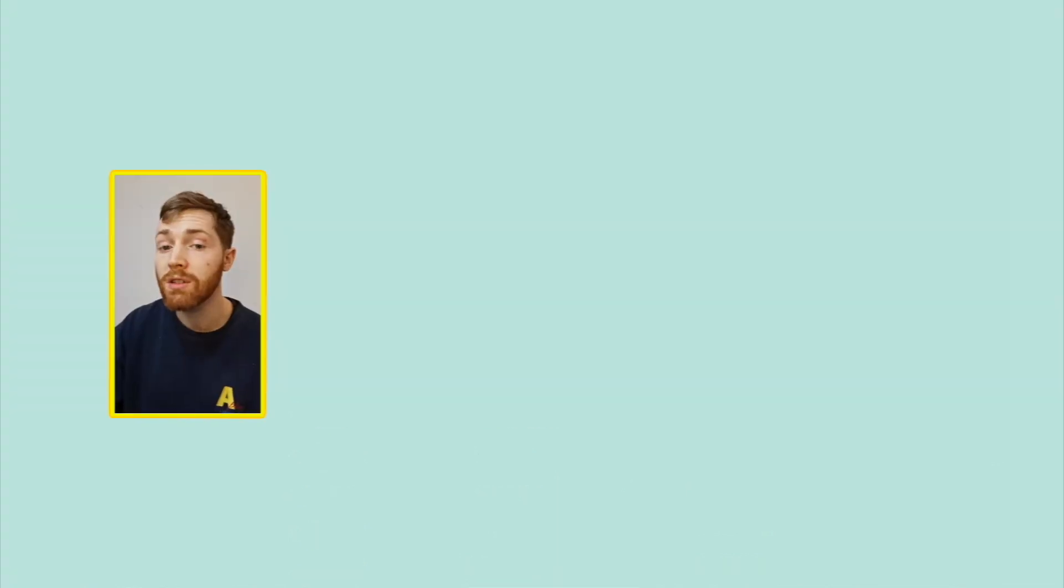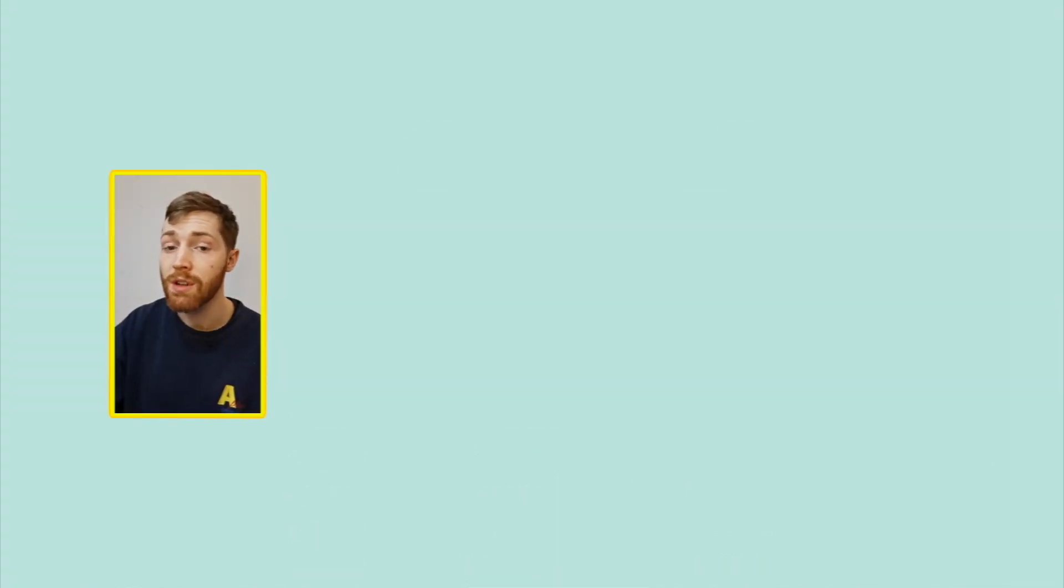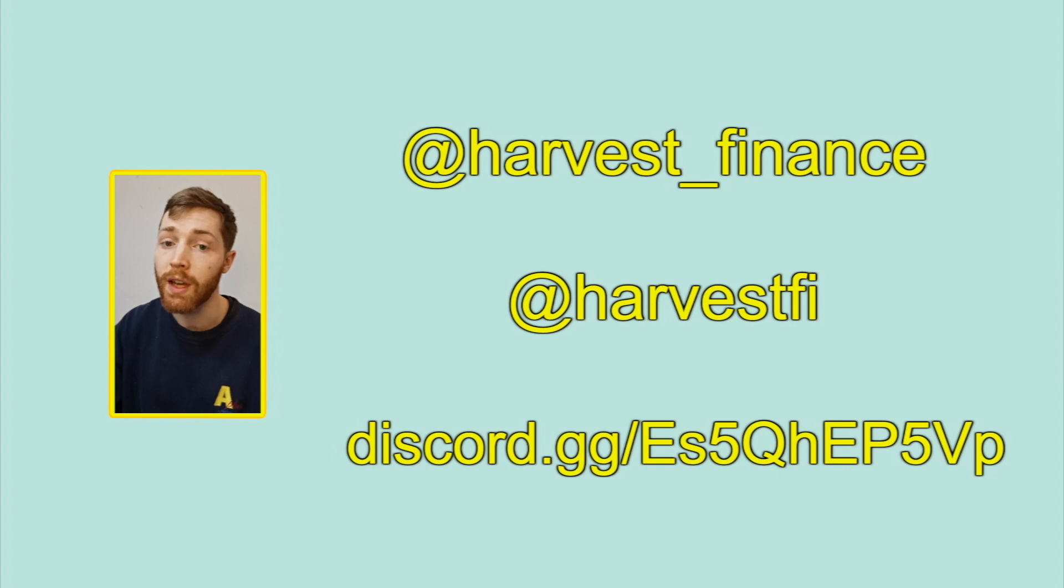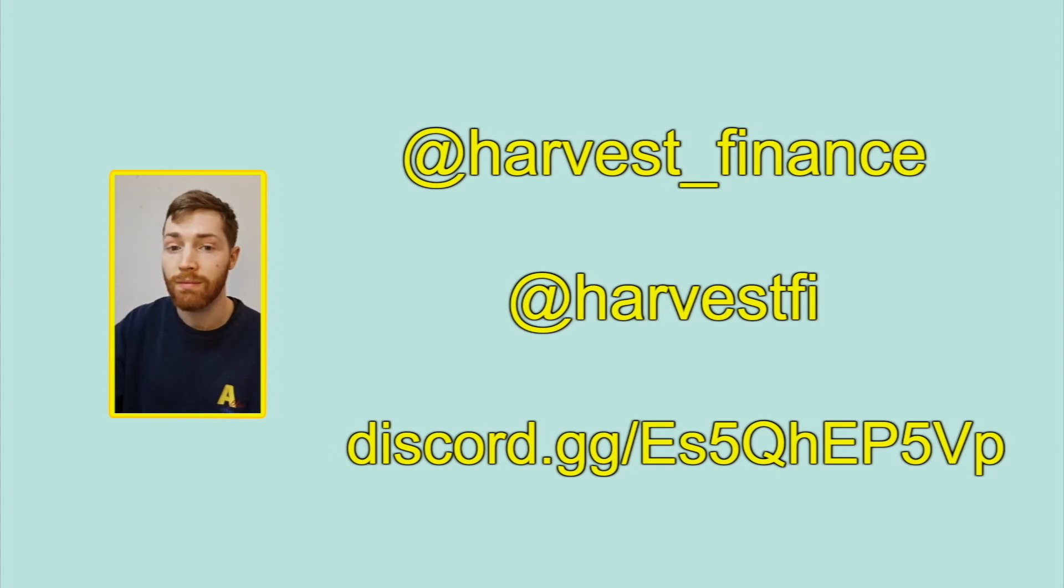If you are still confused please come to the Twitter or the Discord and one of our friendly mods will definitely help you out. Thank you.